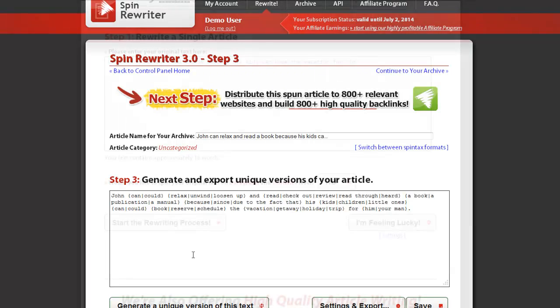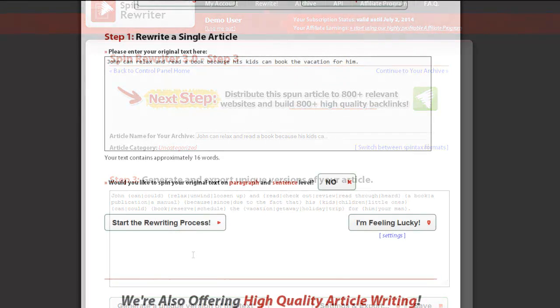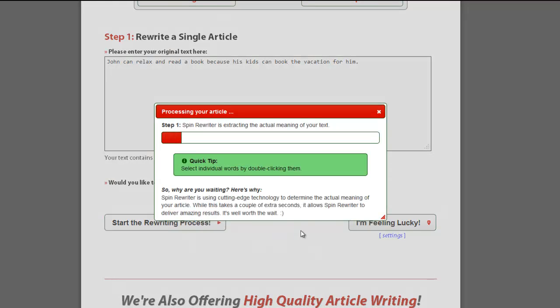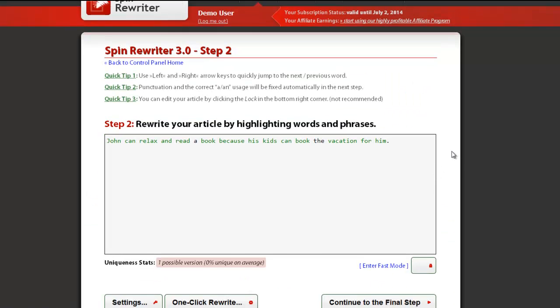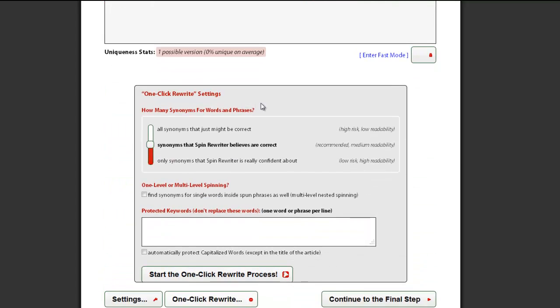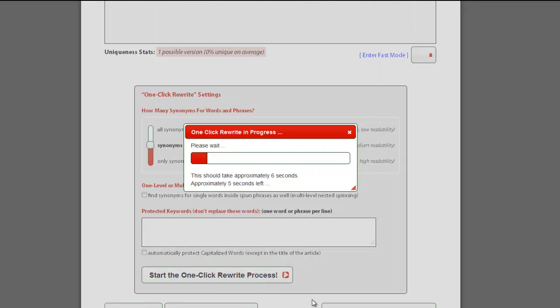Your other option is to use the one-click rewrite option. To do this you should click the Start the Rewriting Process button in the first step. The one-click rewrite option can be selected in the second step. It will automatically add synonyms to all words and phrases in your article.